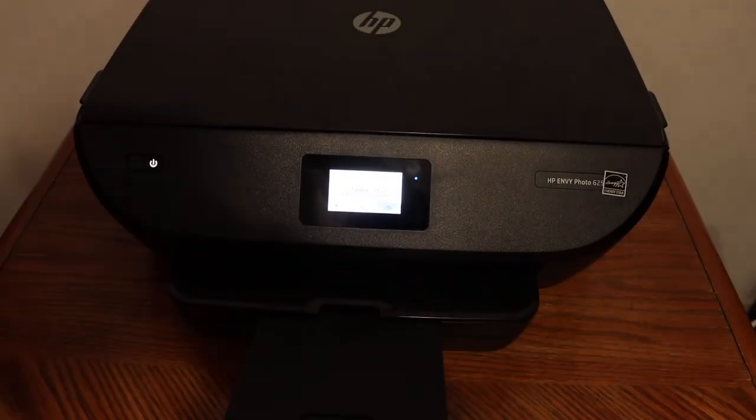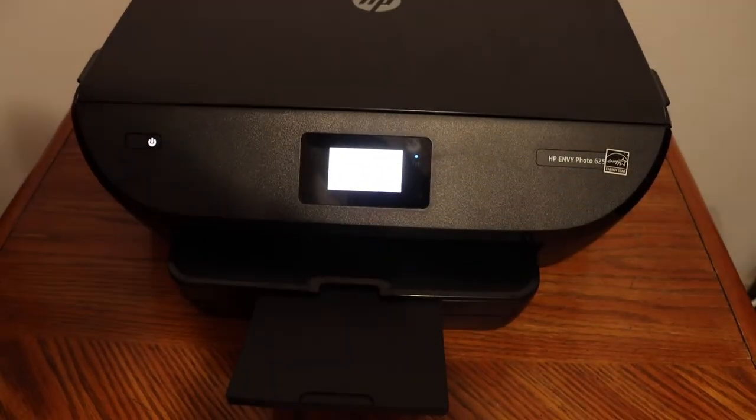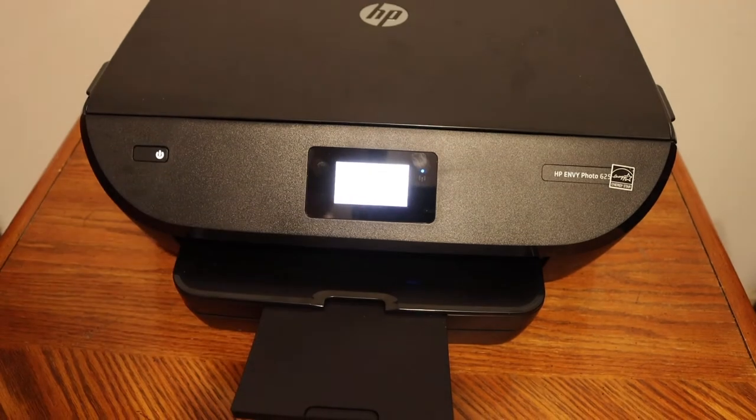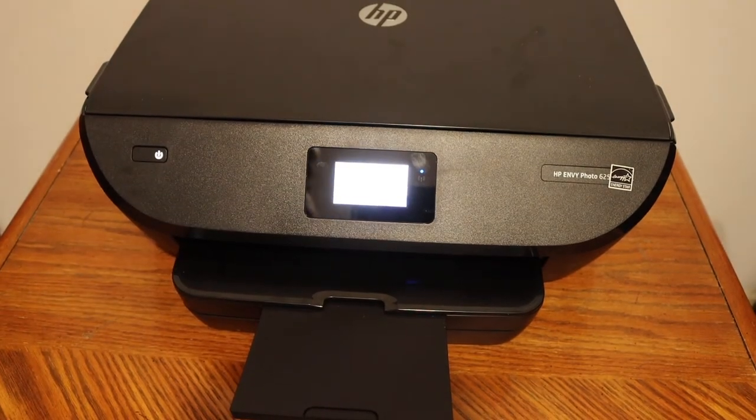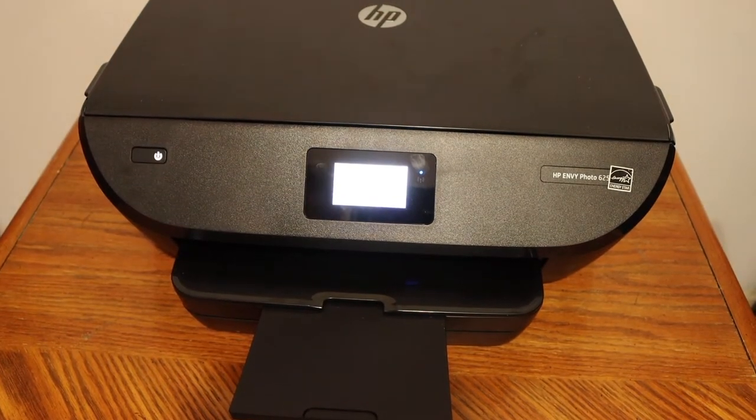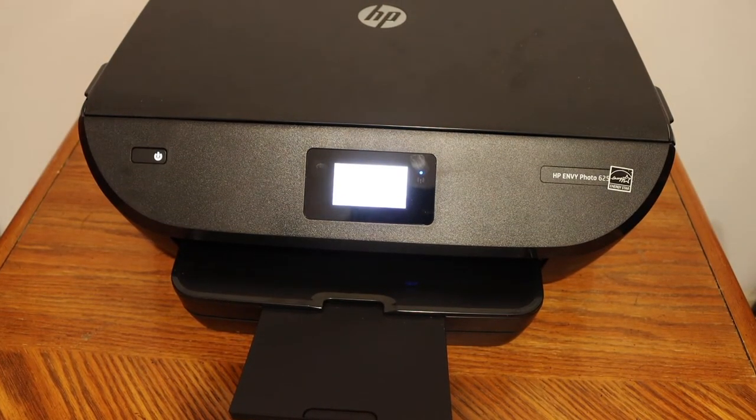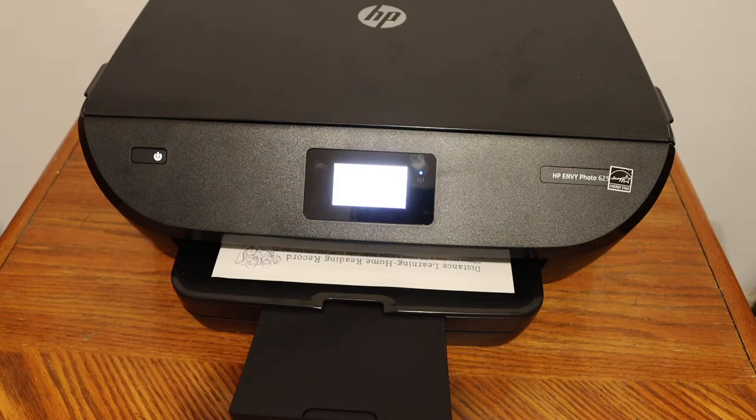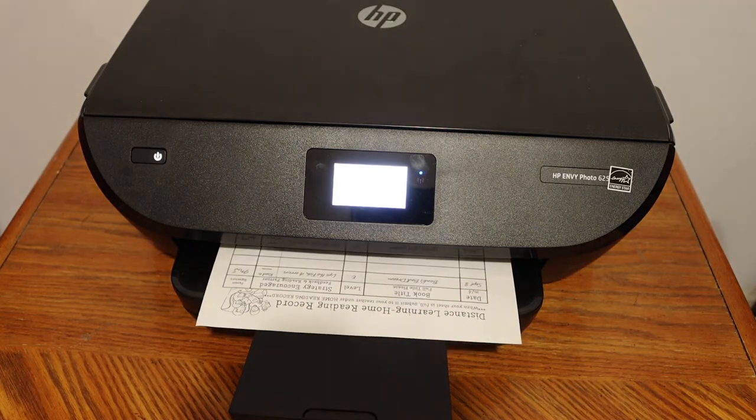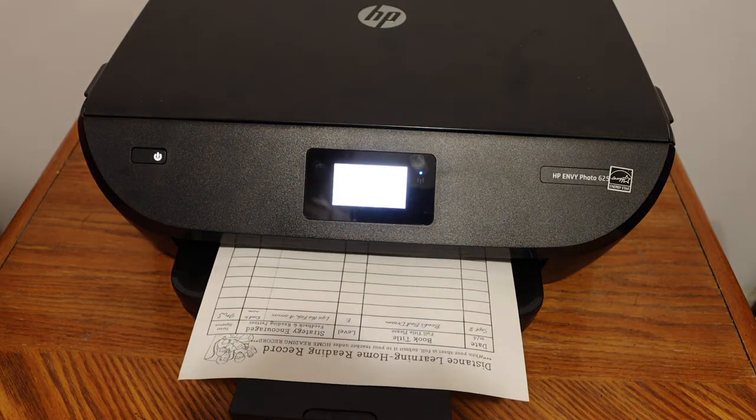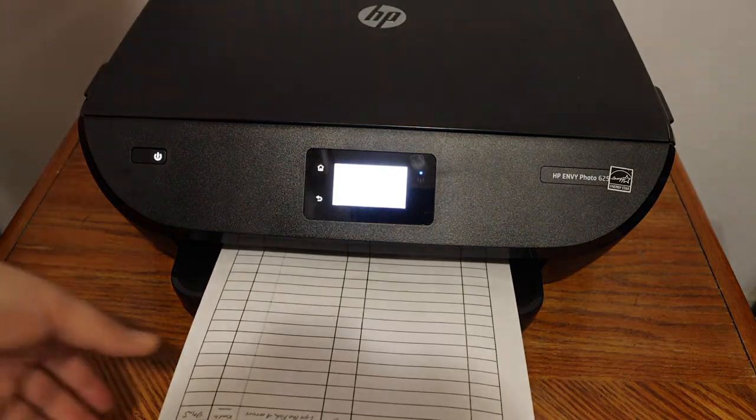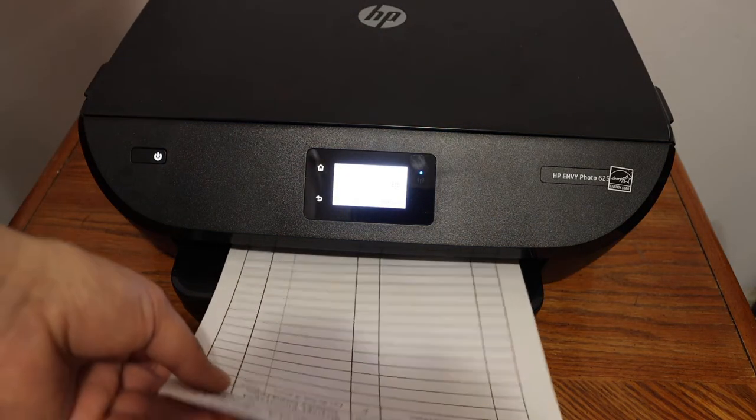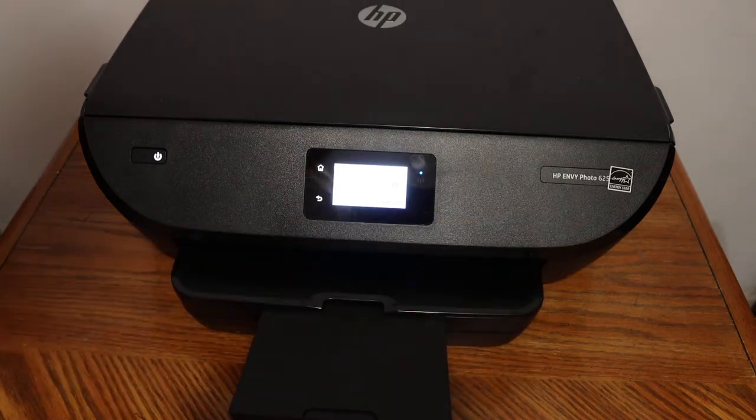You can select it as color or black and white from there. So this way we can do the copy.